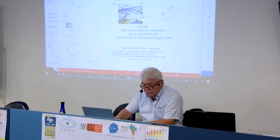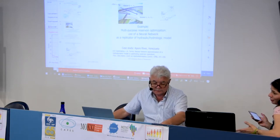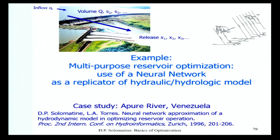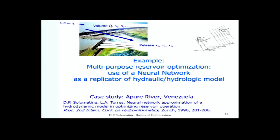I would like to show you an example from the Apura River in Venezuela. The model is too simple and the data is not terribly accurate. What we'll look at now is an example of reservoir optimization — it's a quite straightforward example. This is the Apura River in Venezuela, and the picture is of Itaipu — sorry for the mismatch, but I like this picture.